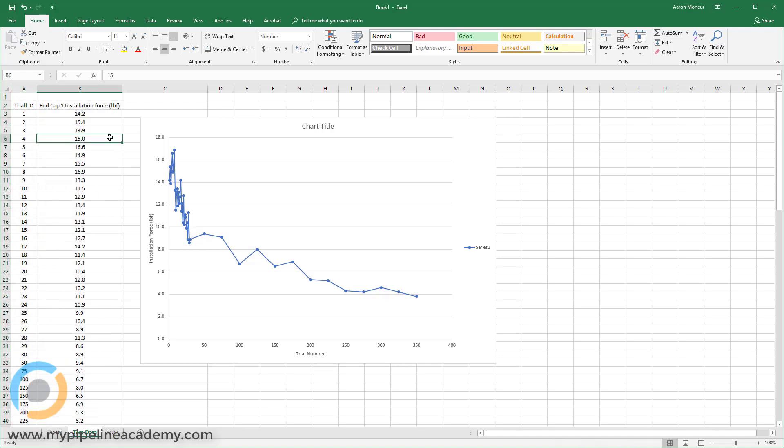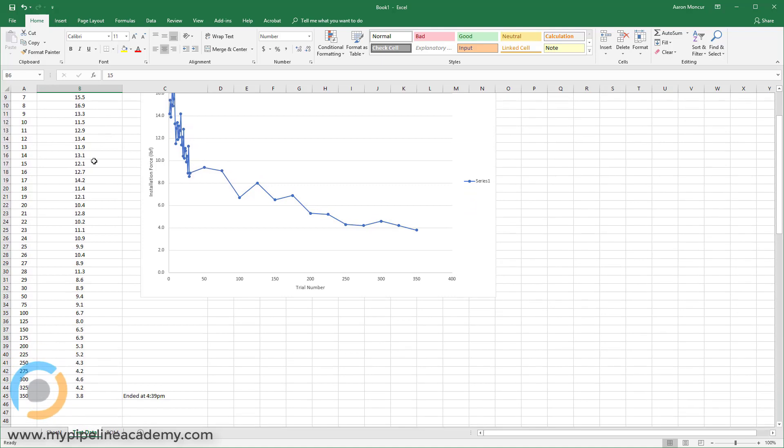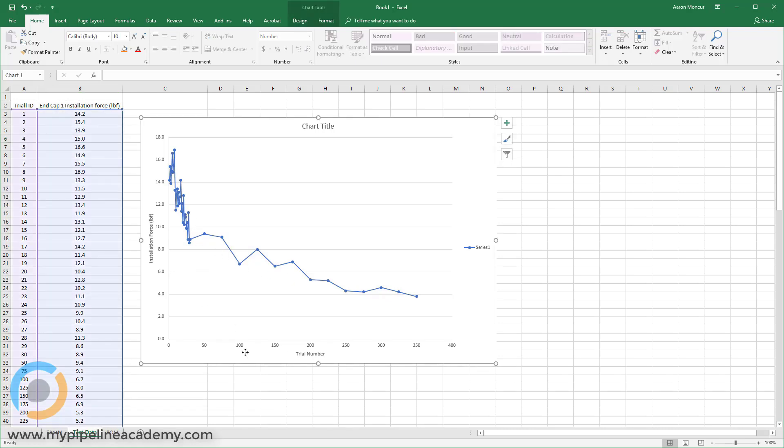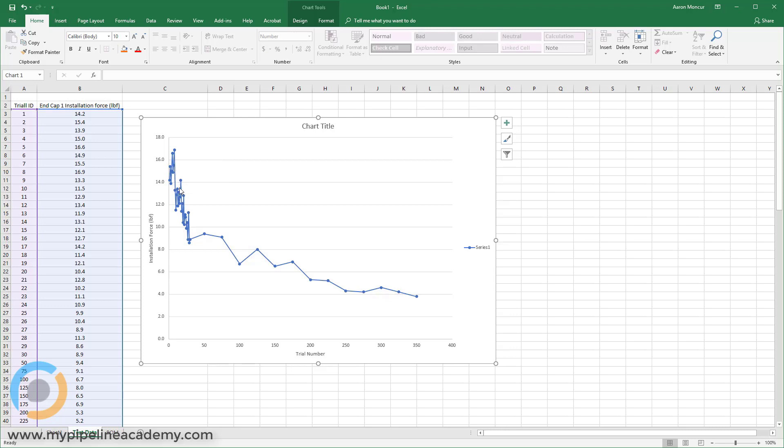So the installation force is in column B and the trial ID is in column A. And I did this exercise. I took force measurements at various intervals. And then I came and I graphed that force. So this chart here references these two columns, column A and column B. And you can see that the X axis down here is the trial number or trial ID going from zero out to 350 trials. And then the Y axis is our installation force or how much force required to push that end cap onto the shaft. And as we see in the very beginning, the first few trials, that force was up around 14 to 16 pounds, maybe even a little bit higher than that.